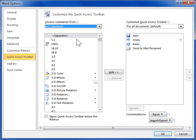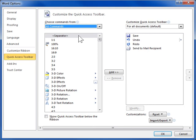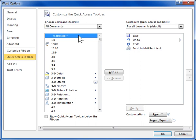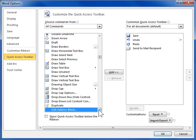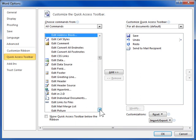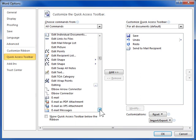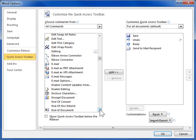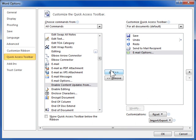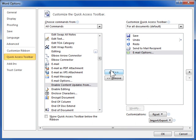In the Commands list box, select Email Options. Click Add. Click OK.